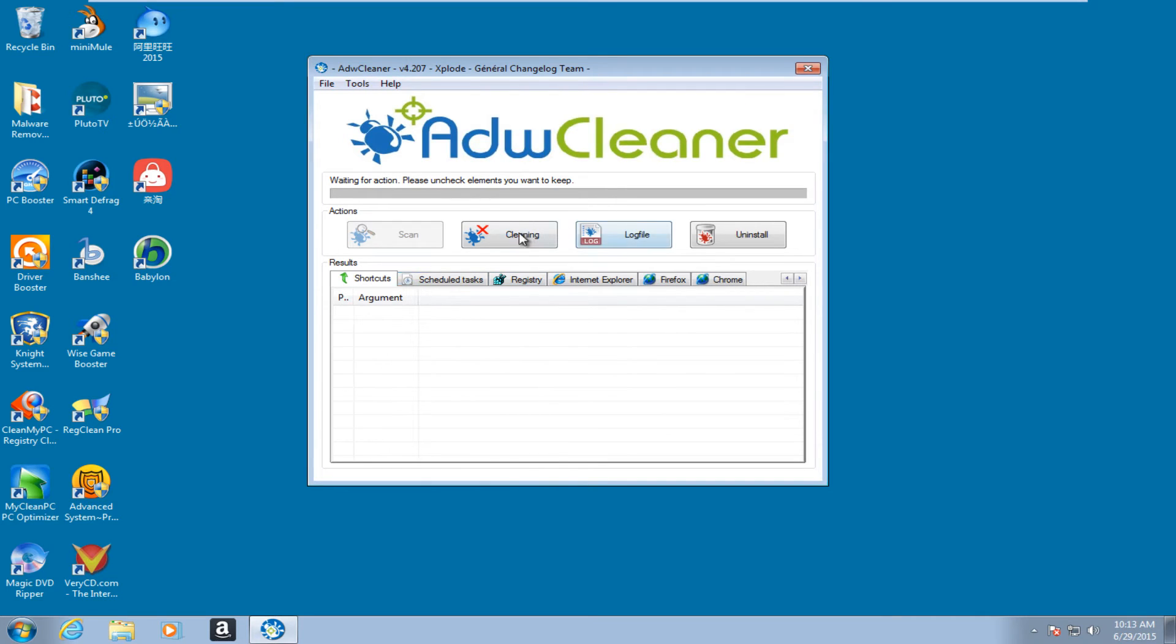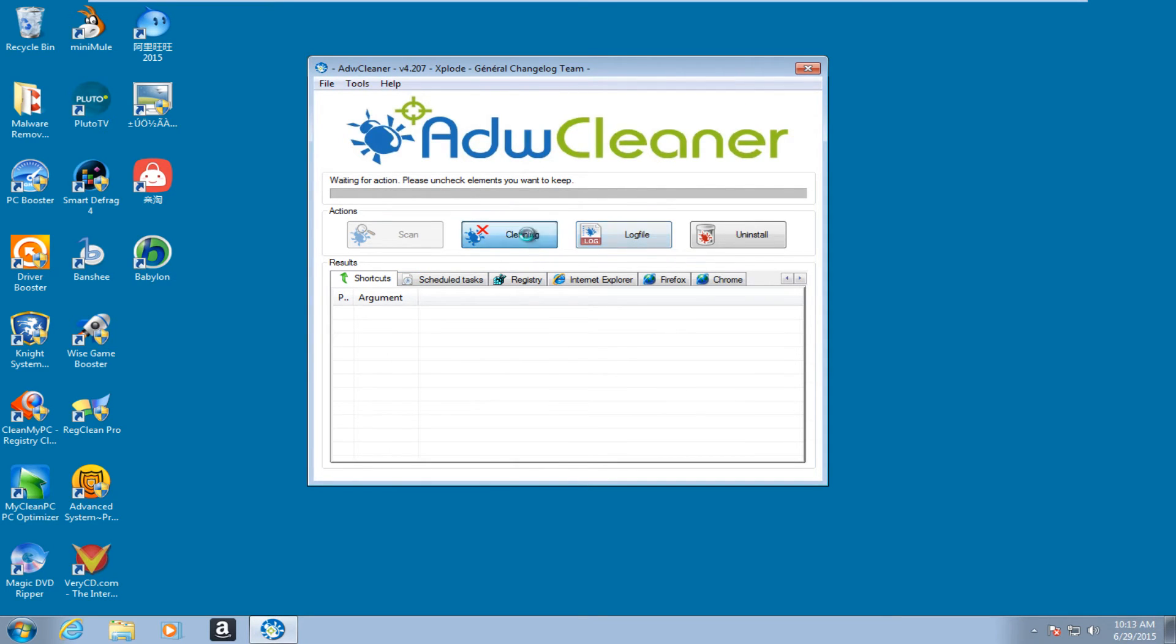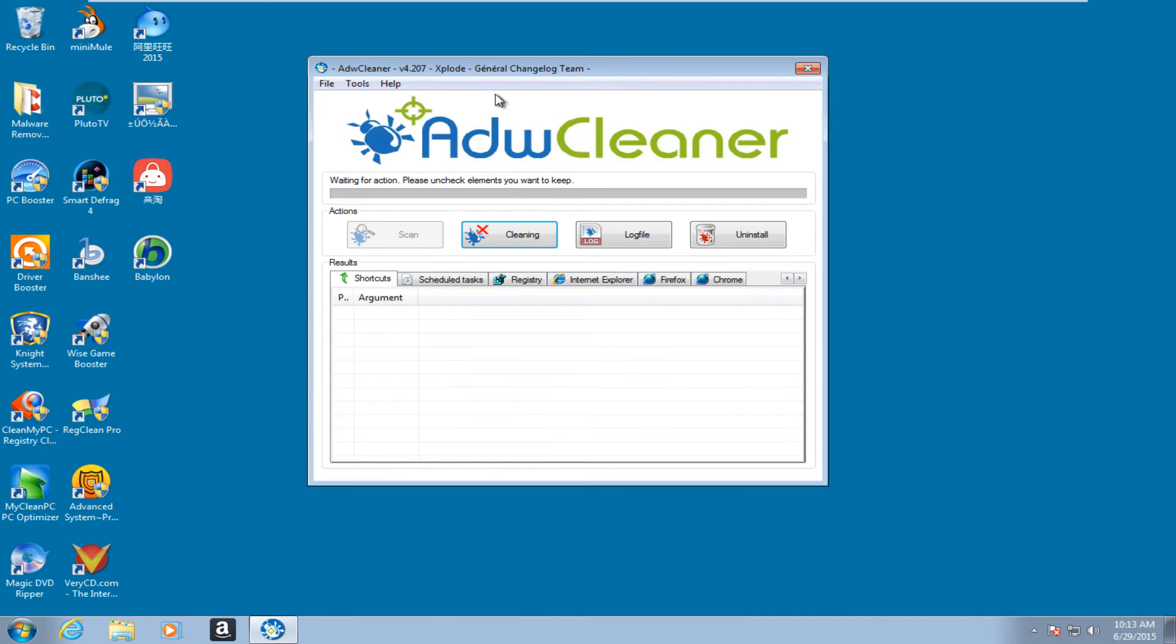But anyway, we are going to clean. We are not going to create a log file. I don't really think it is necessary. So we are just going to clean all of the files that have been detected by ADWCleaner. We are going to click on OK.